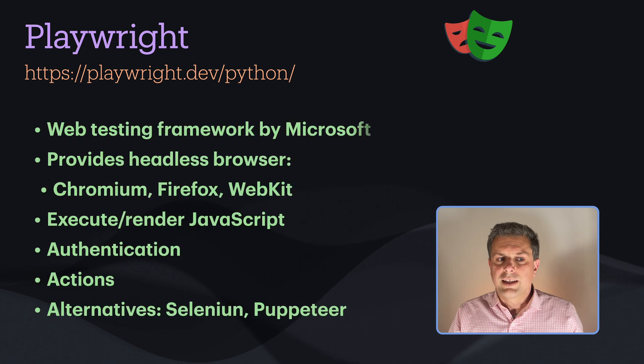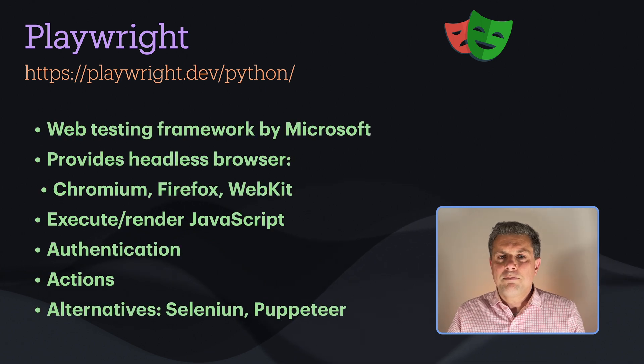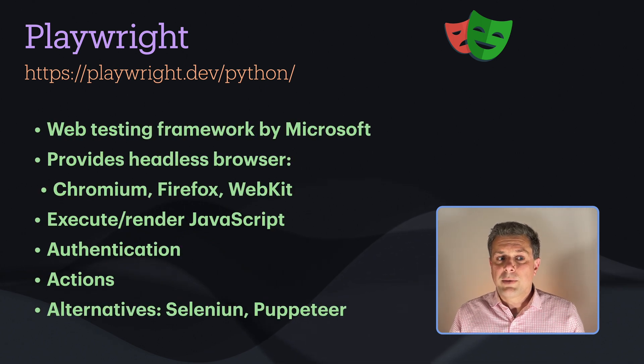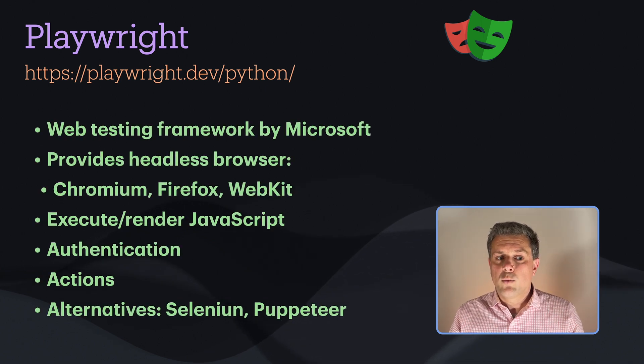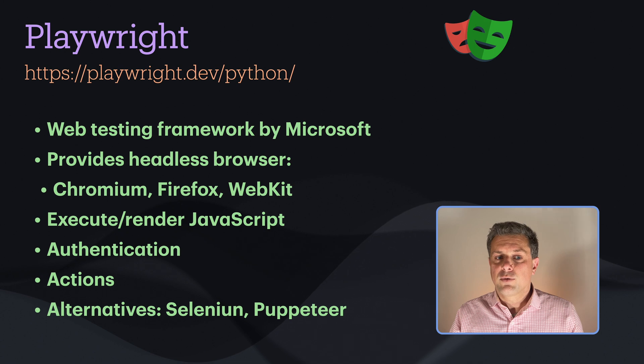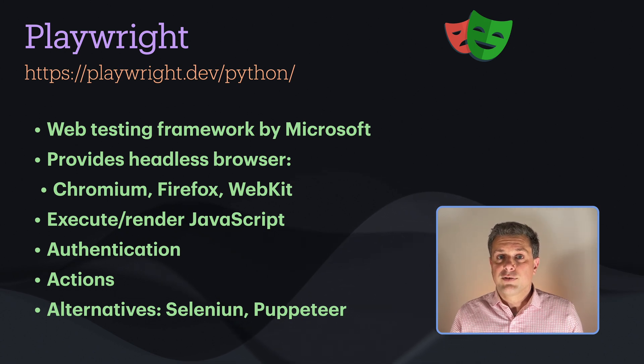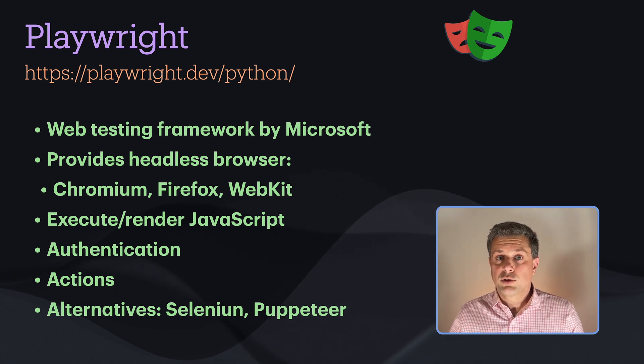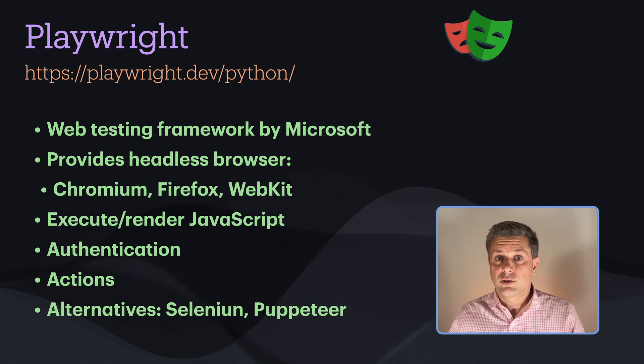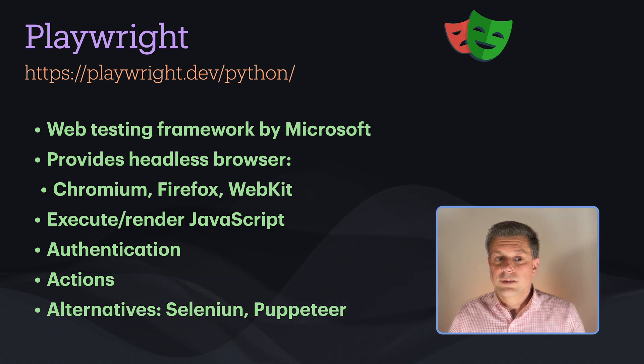So what's Playwright? Well, Playwright isn't meant for web scraping. It's actually a web testing framework by Microsoft. So the main use case is for web developers who want to test their product.